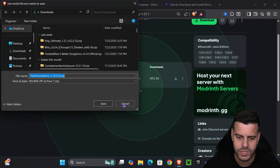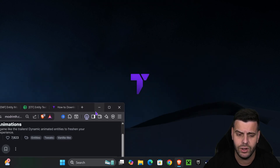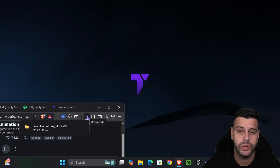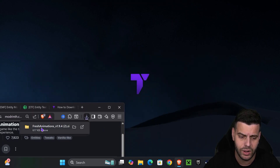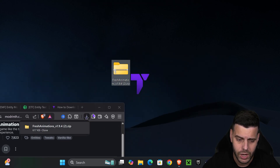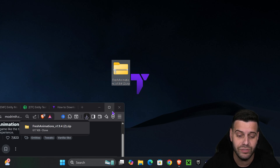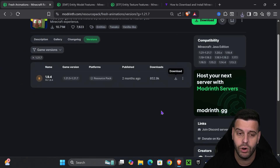Go ahead and download the most recent version — just hit download and it will download as a zip file. Don't worry, we're going to keep it as a zip file. Just drag and drop it onto your desktop. You can find this file in your recent download history or within the default downloads folder on your computer.